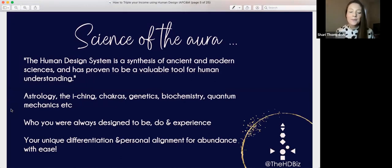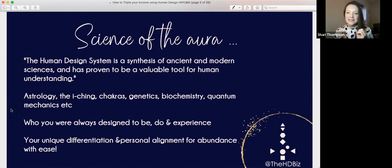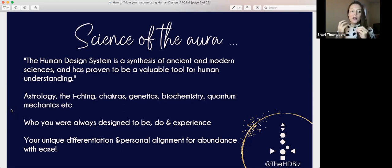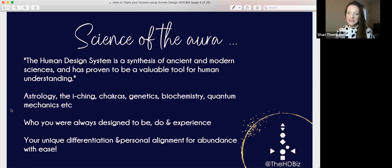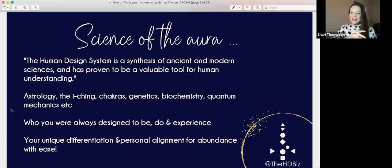Human design, if you are new to it, is the science of the aura — that's what got my scientific brain hooked. It is a synthesis of ancient and modern sciences and has proven to be a valuable tool for human understanding. It combines systems like astrology, the I Ching, chakras, but also modern sciences like genetics, biochemistry, and quantum mechanics. It's all about the electromagnetism inherent inside of us — who you are always designed to be, do, and experience in this world. It's your unique differentiation and personal alignment for abundance with ease.